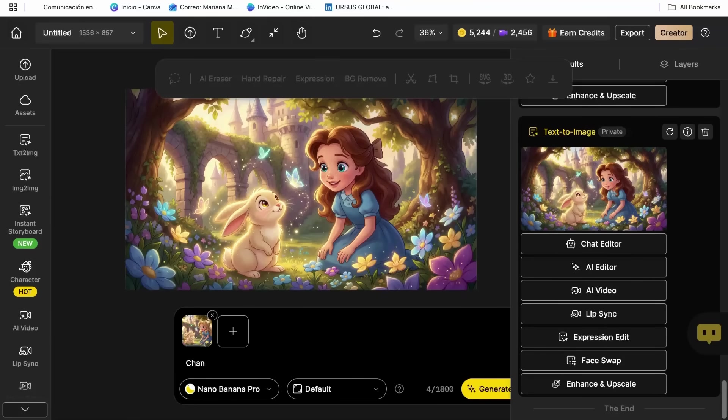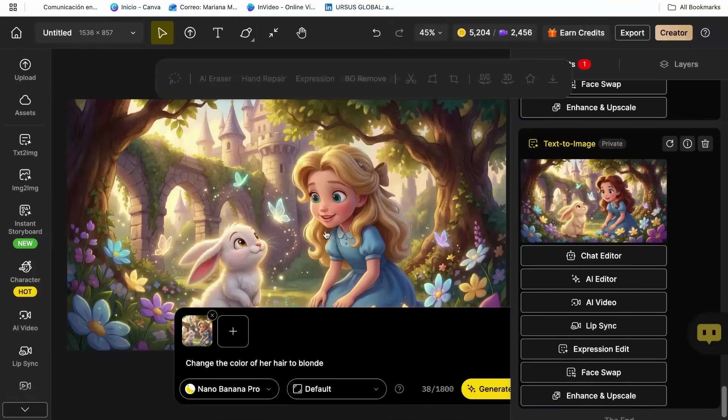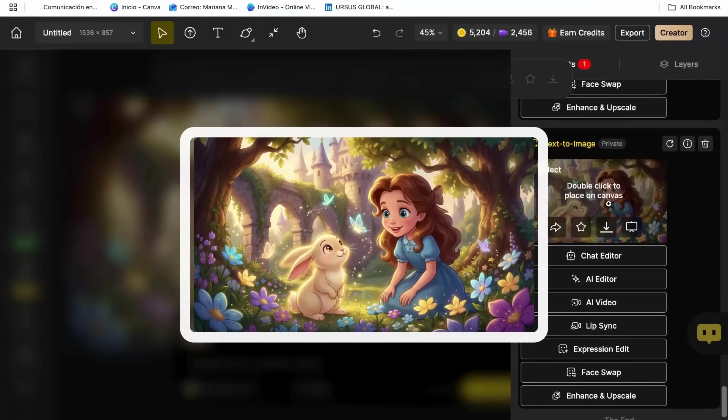Nano Banana Pro understands character emotions and expressions automatically. The AI also handles consistency incredibly well. With my favorite section, Chat Editor and Nano Banana Pro, you can make any change your cartoon needs in a matter of seconds.